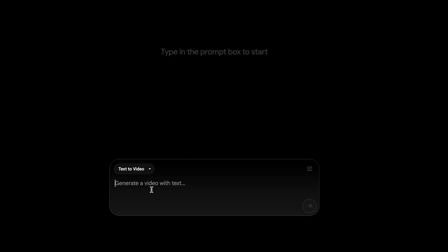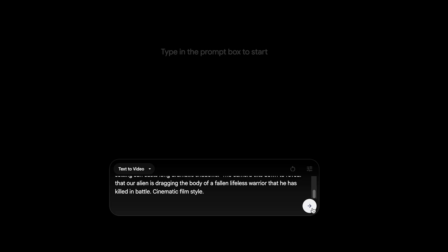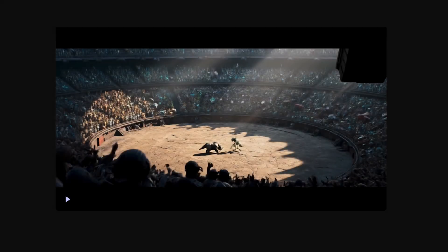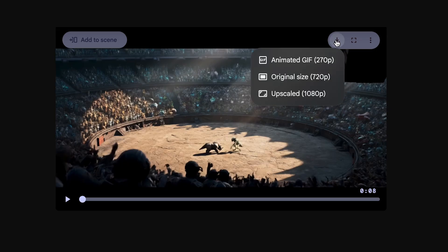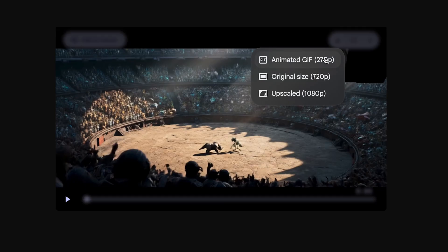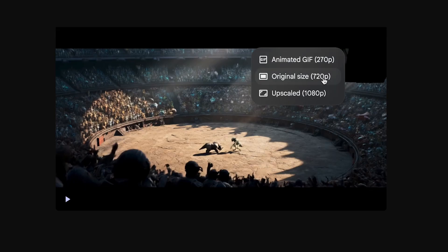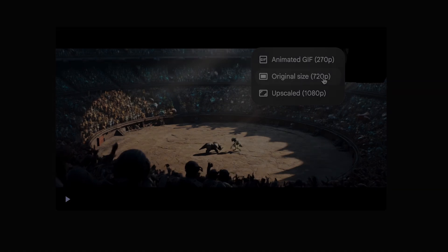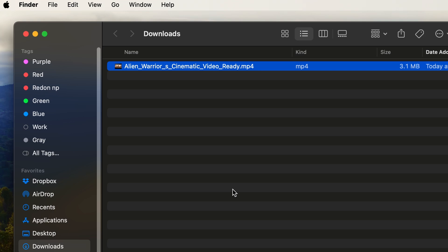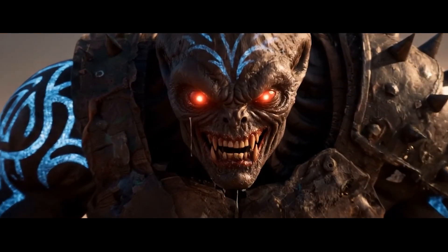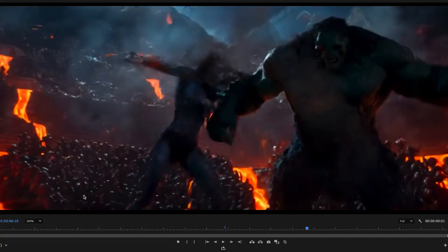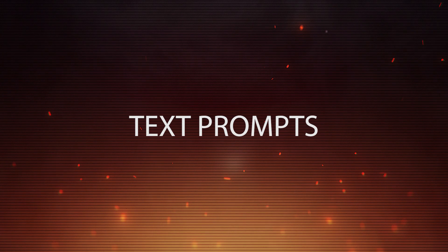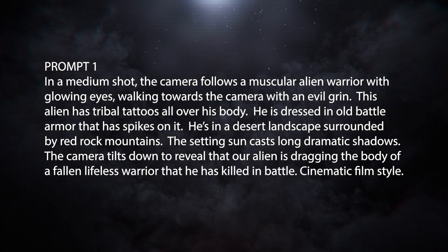Type in your first prompt, then click the right arrow button to generate a video. When the video is done rendering, you can watch it and download it by clicking in the upper right-hand corner of the player and then clicking the down arrow. I usually just download original size because the 1080p version doesn't look much better in my opinion. The files VO3 outputs are tiny MP4 files — they look fine when your generated shots don't have a lot going on, but when there's a lot of action they look pretty compressed. I hope in the future we get higher resolution outputs and less compression.